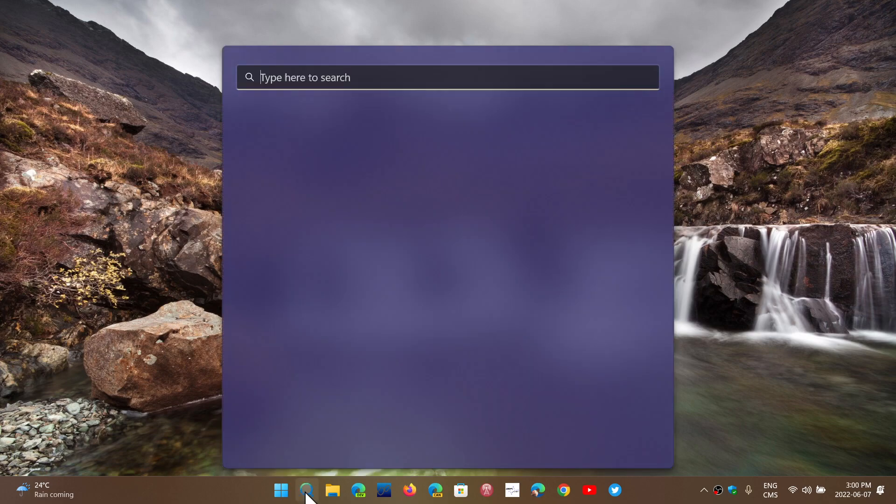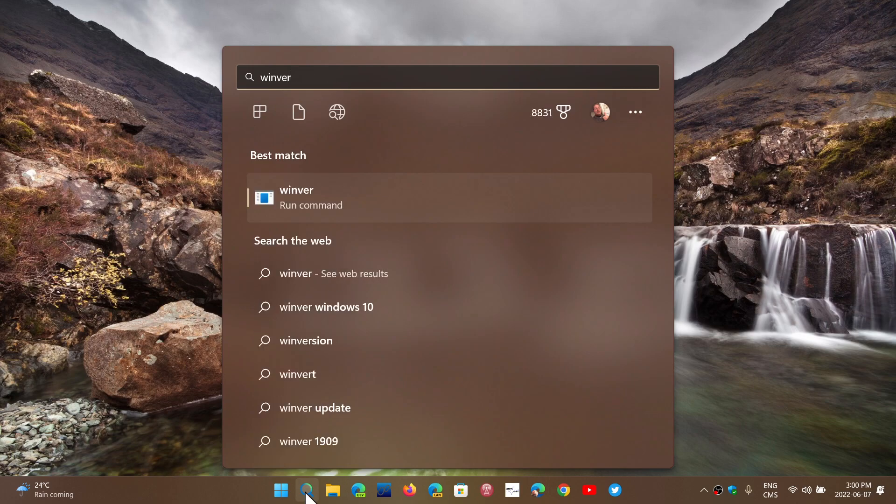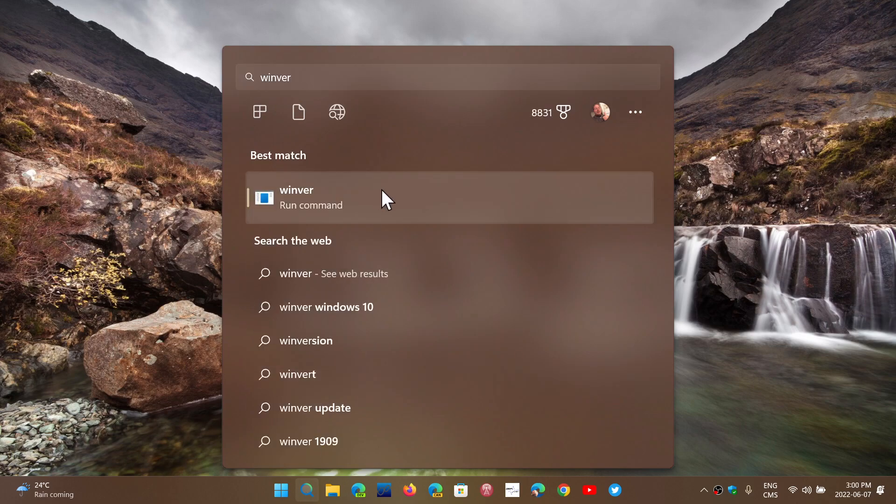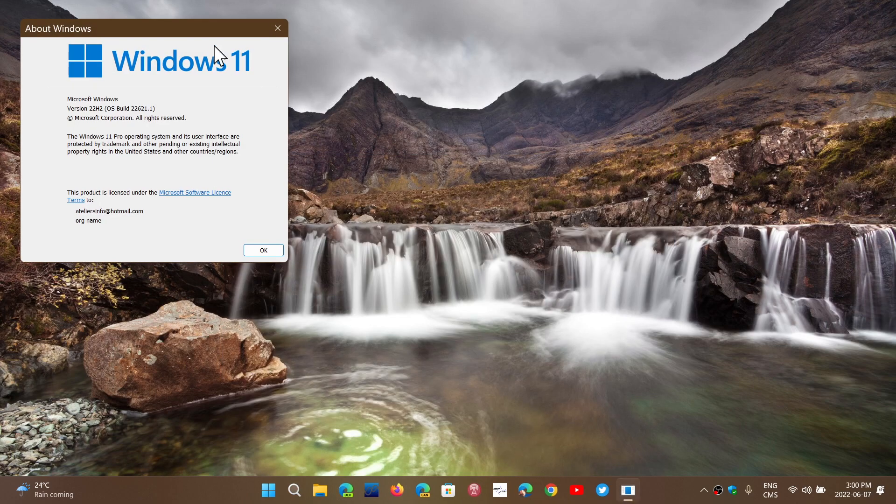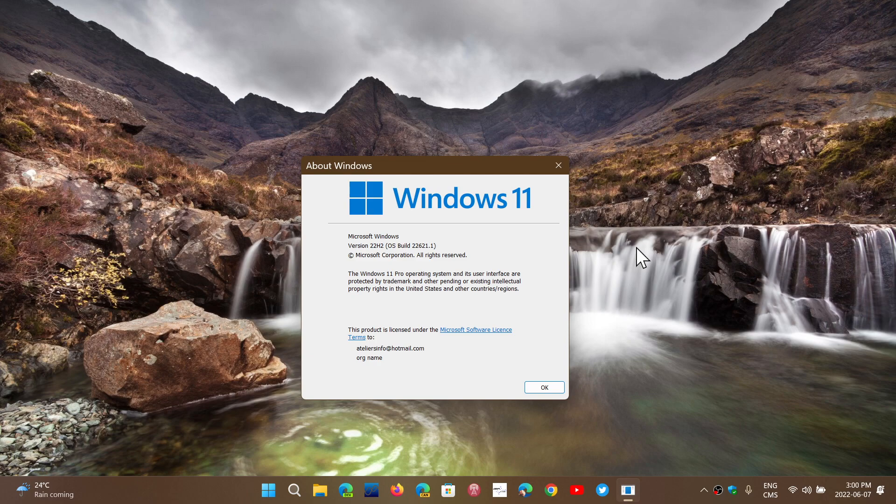So the official build for Windows 11 22H2 is still 22621.1. That means it should probably follow the Patch Tuesday updates from now on and the regular bug fixes update every month as this is pretty much the build. So don't expect new features much. Don't expect many changes. It's really what we're going to get in the fall.